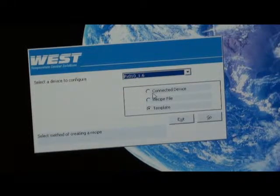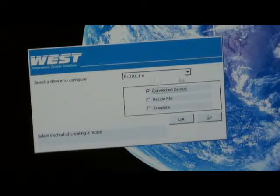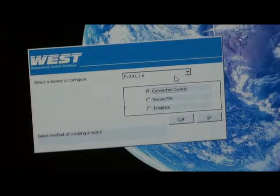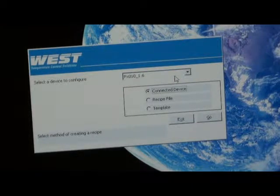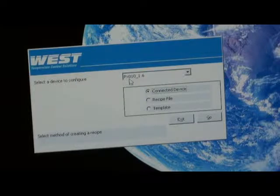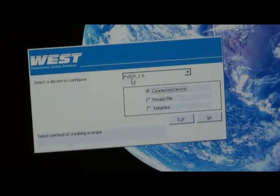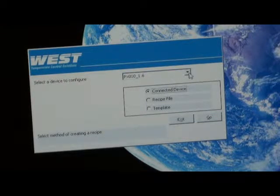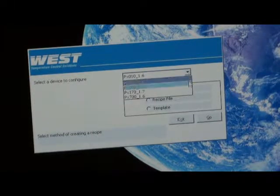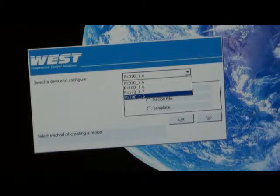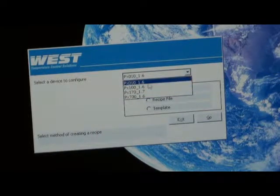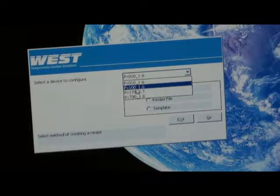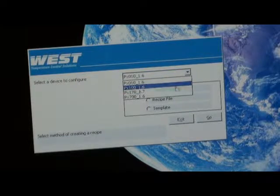We will go to Connected Device. Now up here we have a choice of the Plus Series instrument that we want to connect to. The default is the P star 010, so it could be a P6010 or a P8010 indicator. In the drop-down menu, we've got P4010, P6100 controller, so that's the one we want to select.